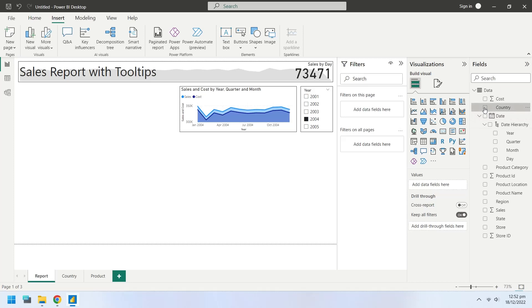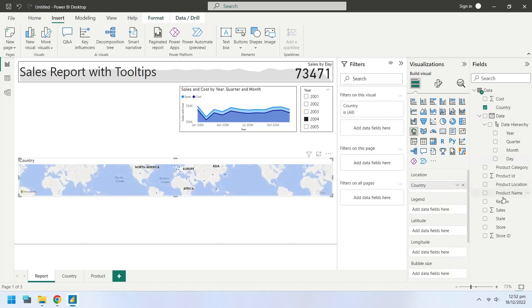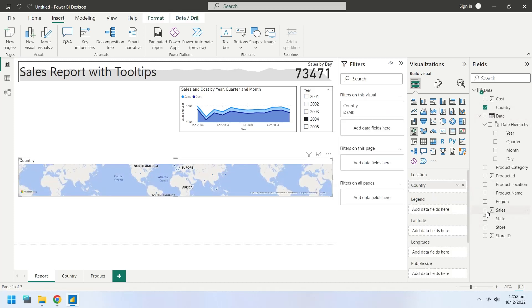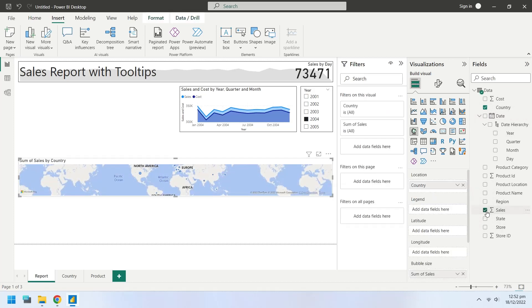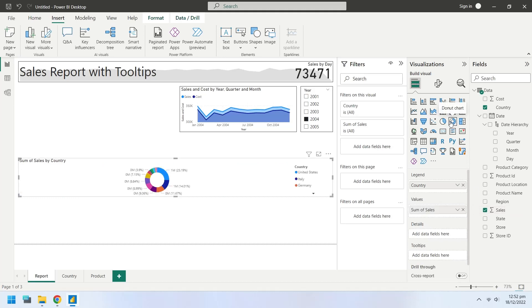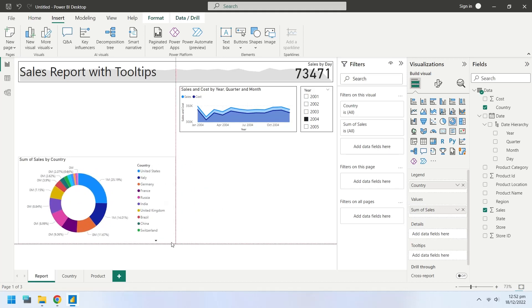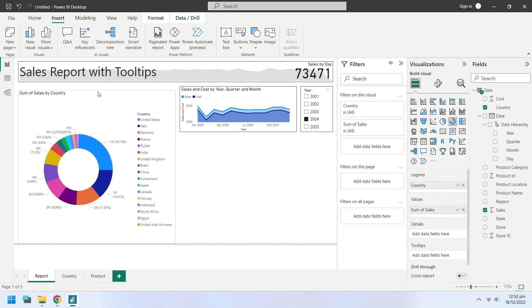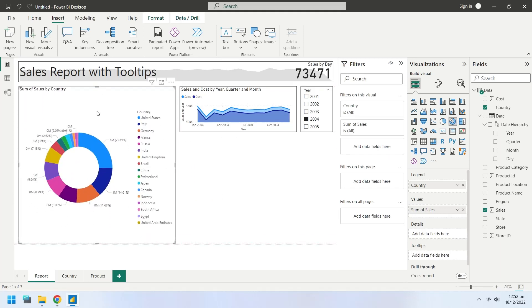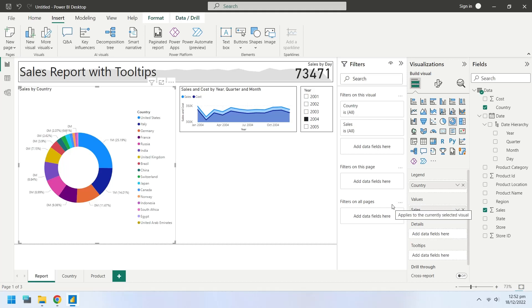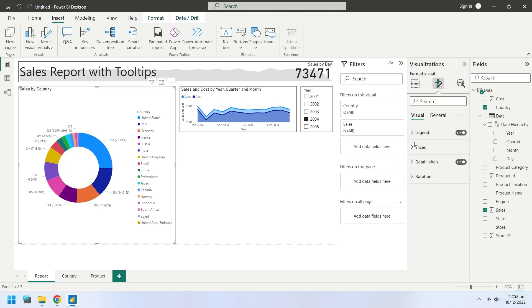Select country from the fields to add a new chart showing sales by country. Change the chart type to a donut chart. Place the donut chart at an appropriate position. Turn on the visual borders for the donut chart.